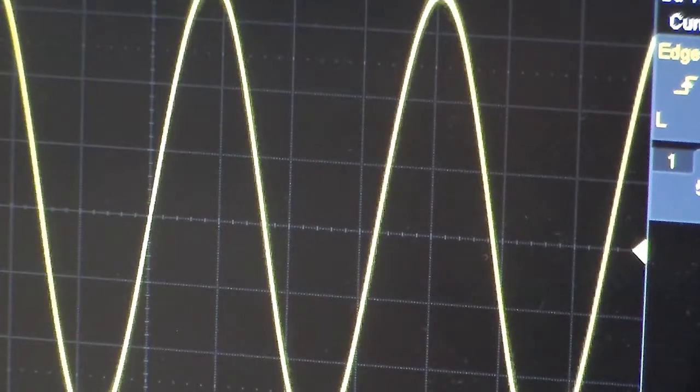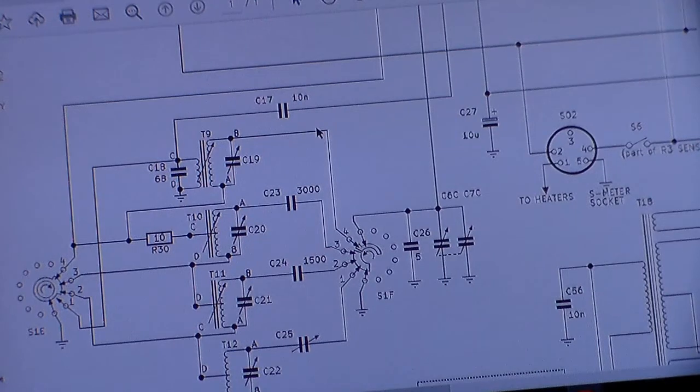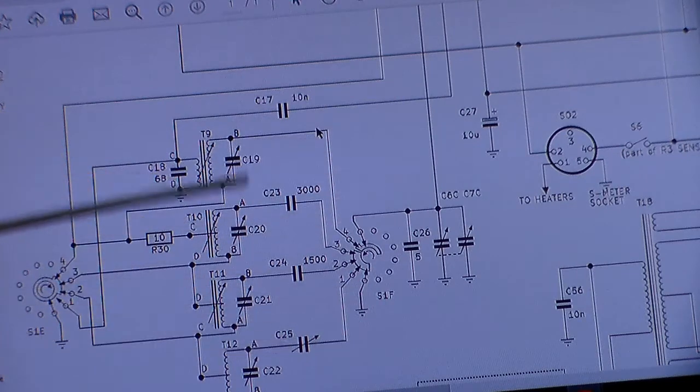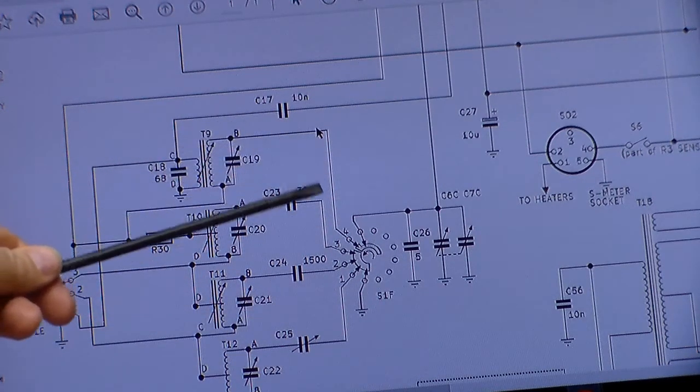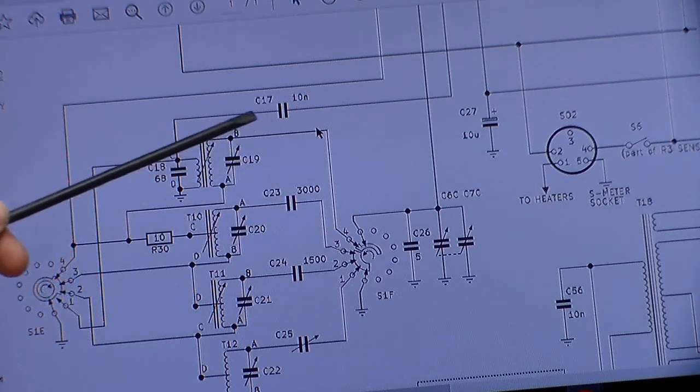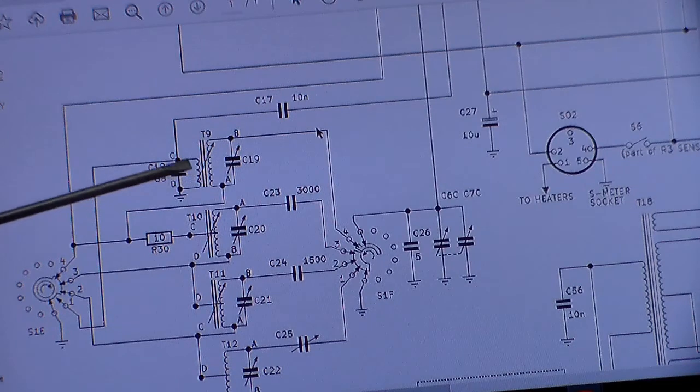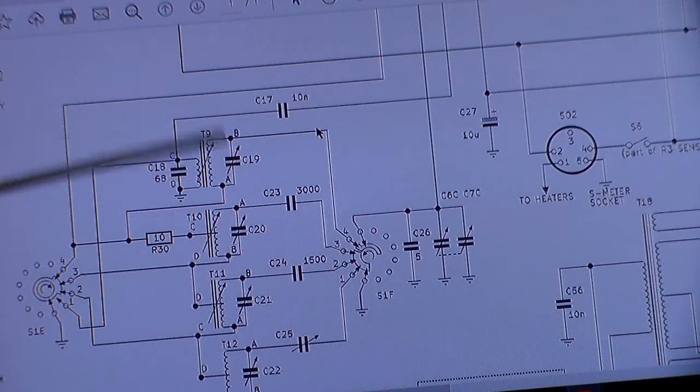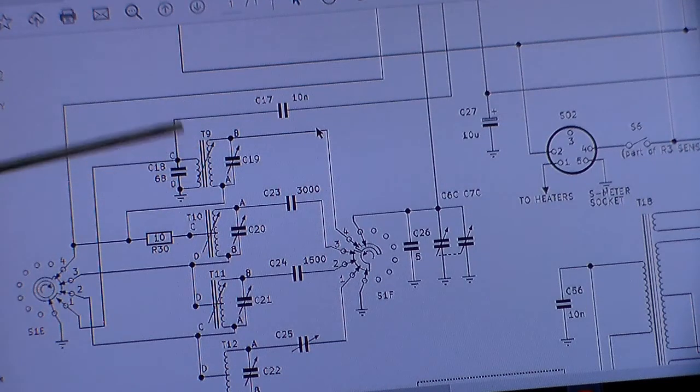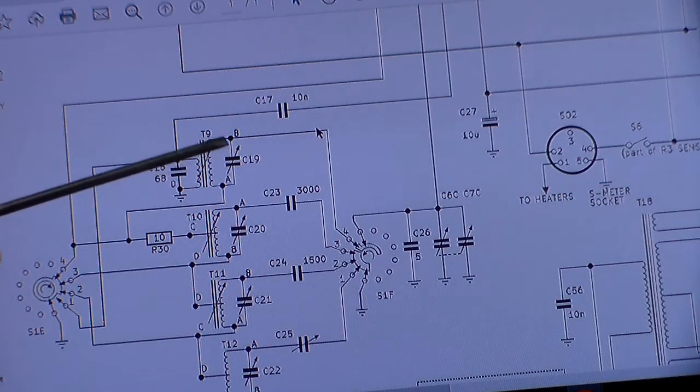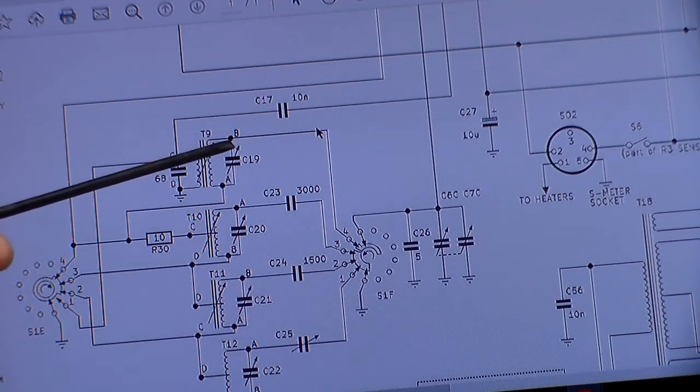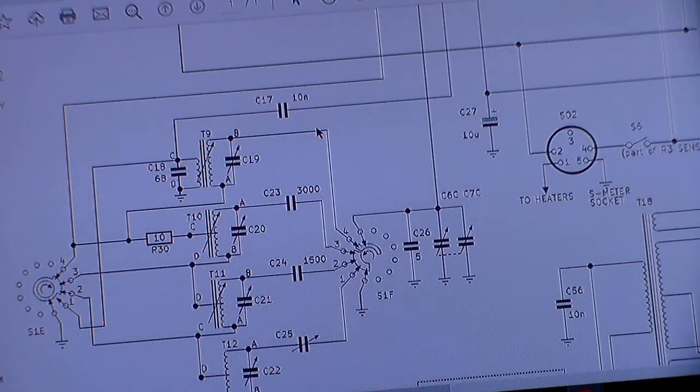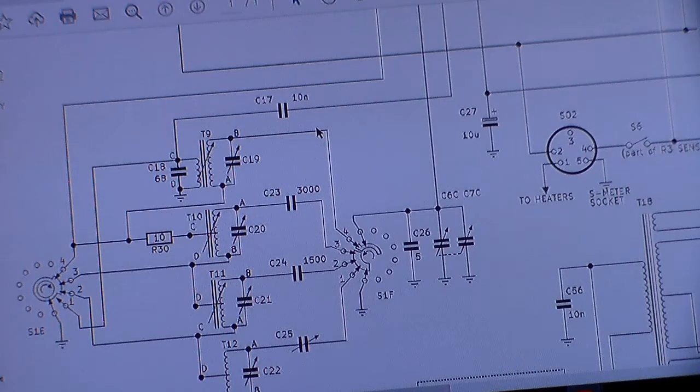Let me just get the schematic real quick. If you look here, this is the local oscillator stage right here. This goes right to pin four on the switch. This is the local oscillator section for the fourth band. So if I pull B on the coil, if I pull B to ground, that should stop that.